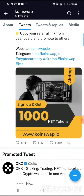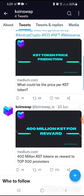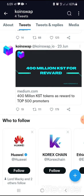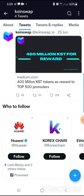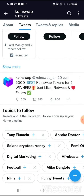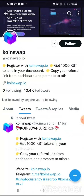On their Twitter page they post token price predictions, and they've been very active. They post about 400 million KST tokens as rewards to the top 500 promoters. They also have 500 KST tokens going to five winners — just like a retweet contest. That's what they have so far on their Twitter page.